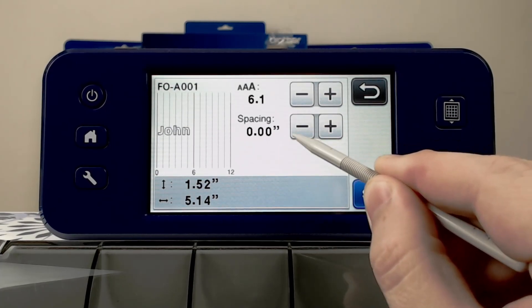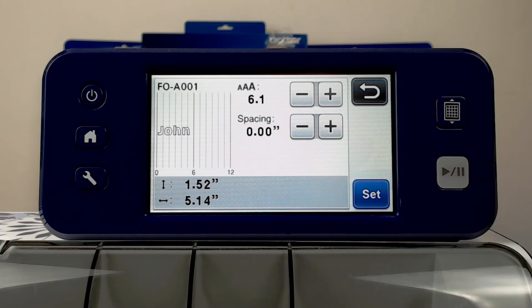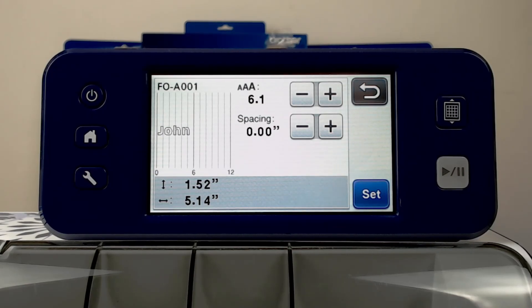On the Scan and Cut machines, this doesn't go into a negative value, so we can't overlap the letters. However, I will show you later how to do this in Canvas workspace.